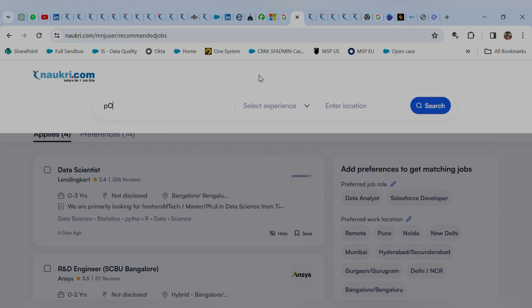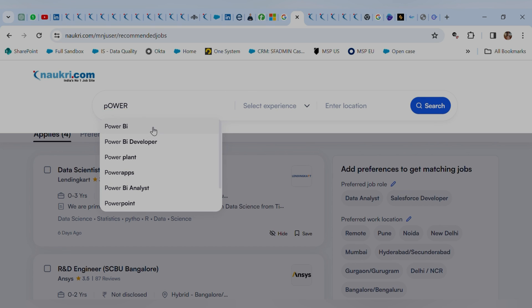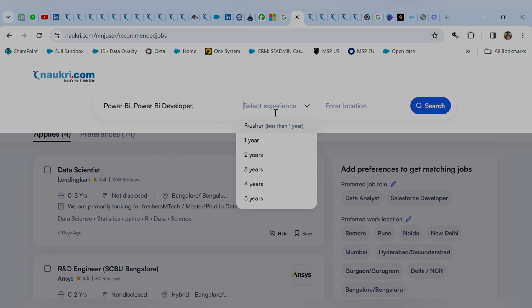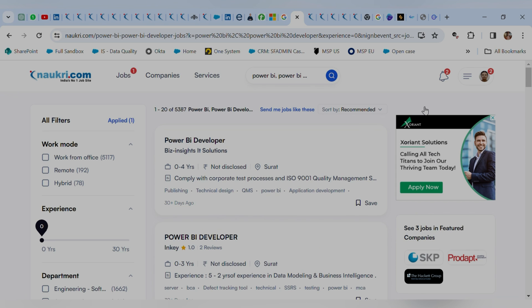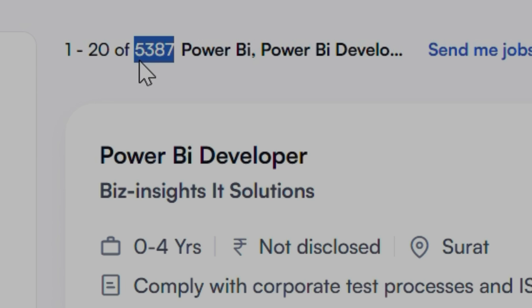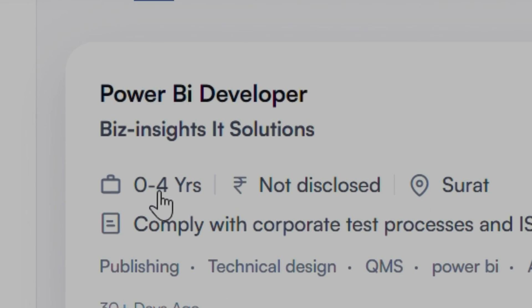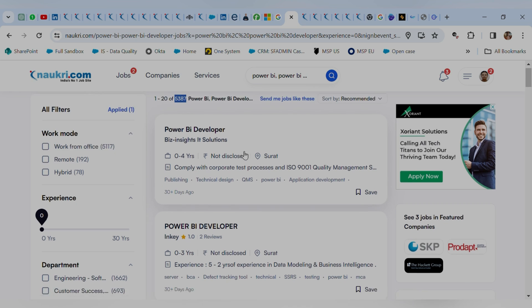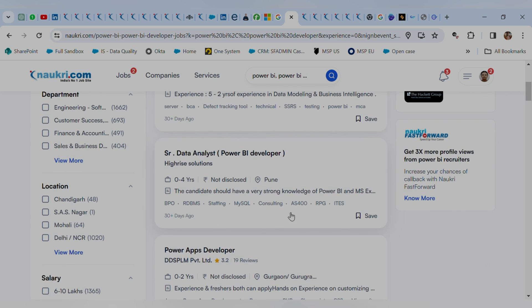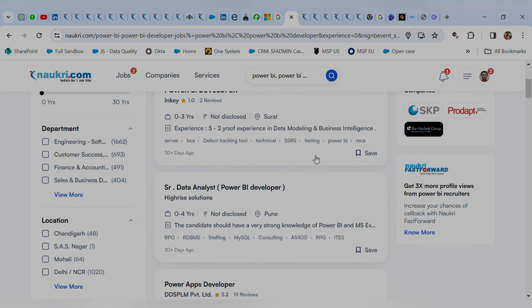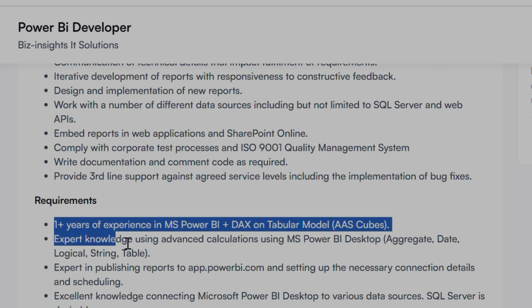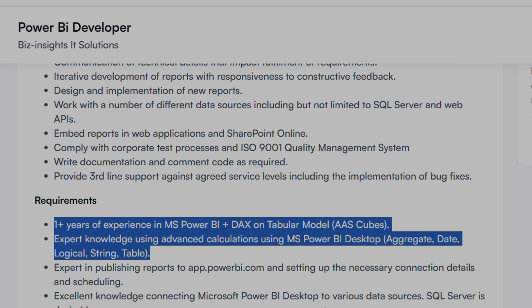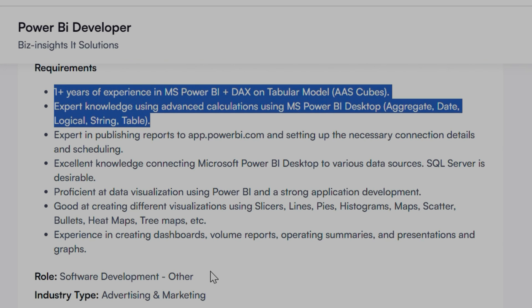Let's go to the Naukri portal and search for Power BI jobs. I'm searching for Power BI Developer with experience set to fresher. Here we see around 5,387 posts for Power BI for complete freshers, covering 0 to 4 years of experience. There are quite a lot of jobs, and even senior data analyst roles require knowledge of Power BI. Here is a job post for a Power BI Developer that can be applied for by a fresher, and having one year of experience is a great advantage — they require knowledge of Power BI Desktop.